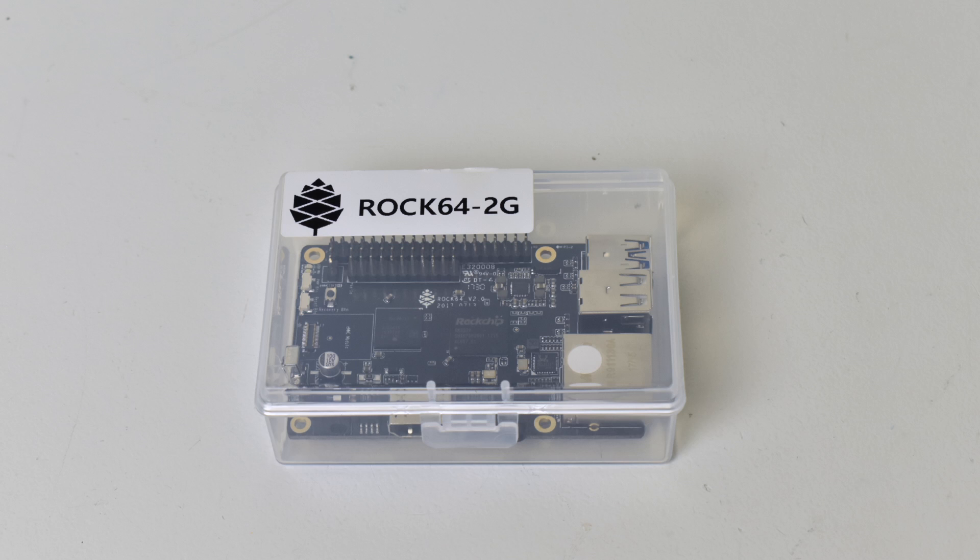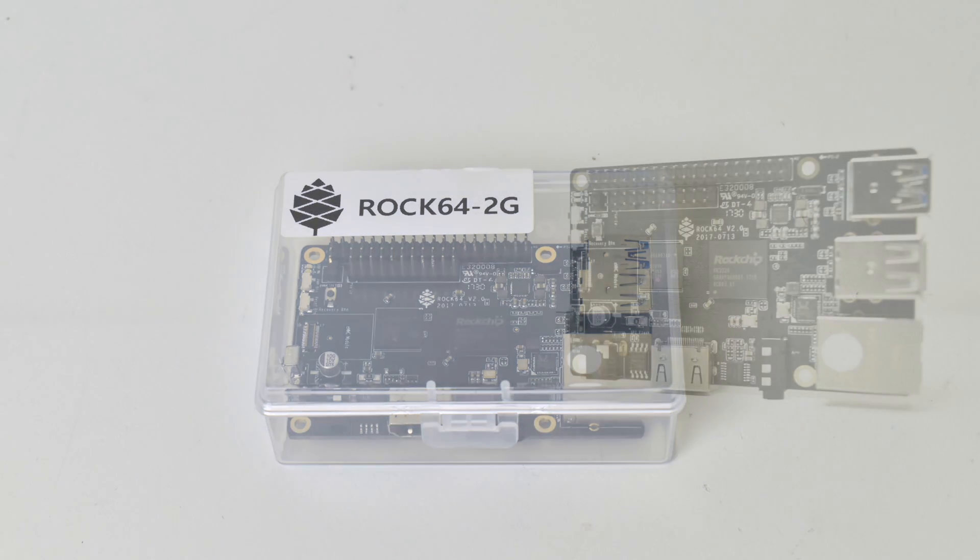Today I wanted to check out the new ROC64. They make three models of this: a 1GB, a 2GB, and a 4GB. I got my hands on the 2GB version. This is made by the same guys who made the Pine64, except this thing is a bit more powerful.